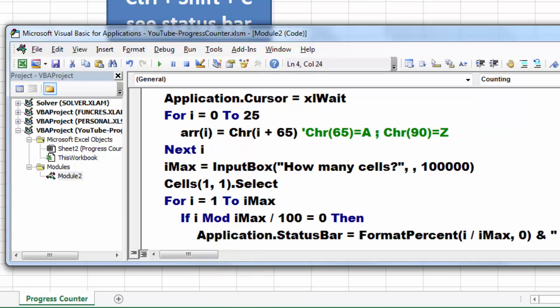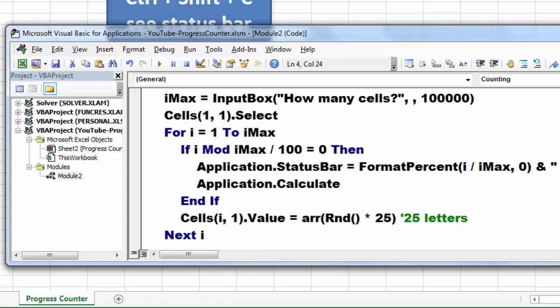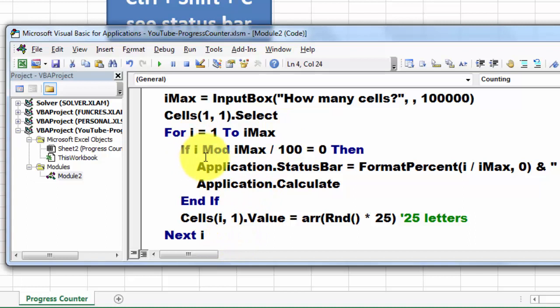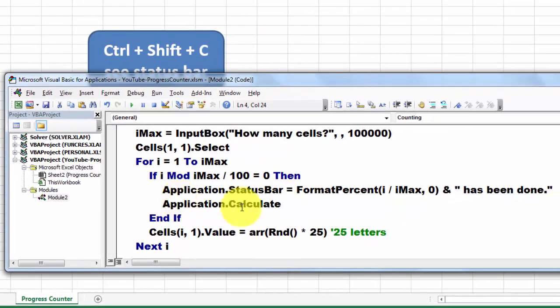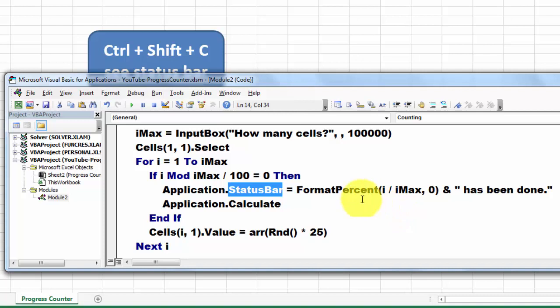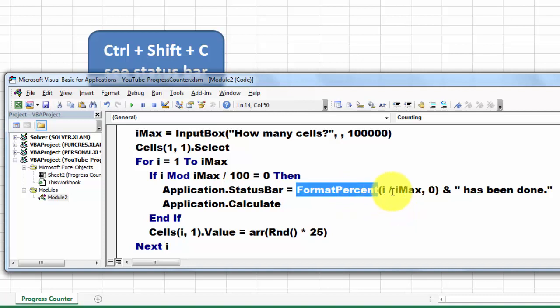Then we run 1 to iMax, which is in this case 100,000. And if the modulo function takes the remainder of a division, if the remainder of the division is 0, or whatever you decide to use as an interval, then we put in the status bar how much have we reached so far. We format that percentage as i divided by iMax, comma 0 decimals. And then we add to it the literal text 'has been done'.